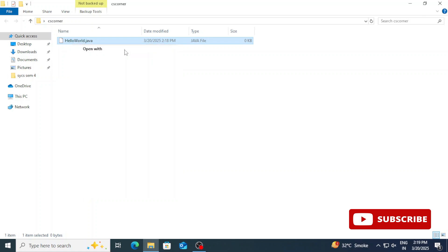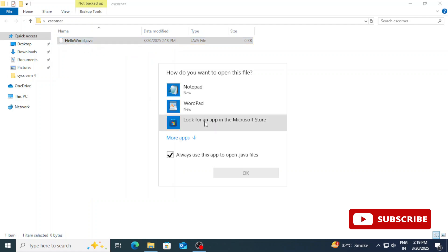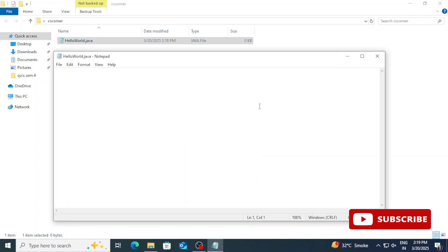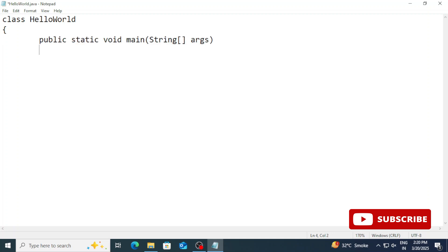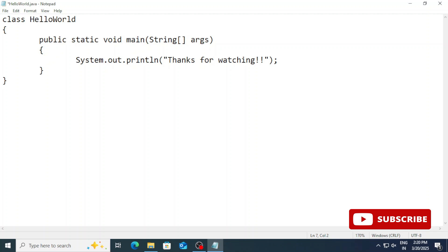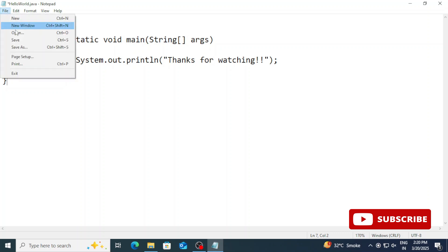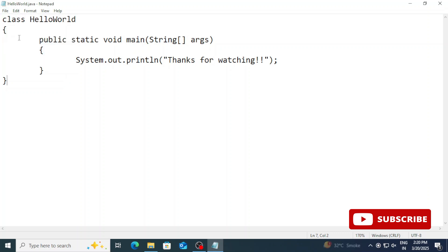Here now I am going to type a simple code. So class HelloWorld, open a curly bracket, close a curly bracket. Now we will be writing main method in Java. So public static void main and pass a string parameter to it. String args, and then open a curly bracket, close curly bracket. And System.out.println for printing anything on console. And this message I am printing. Let me put semicolon. The code is done. Now let's save this. Go to file menu and select the save option or you can press Control S button also. The program is saved.